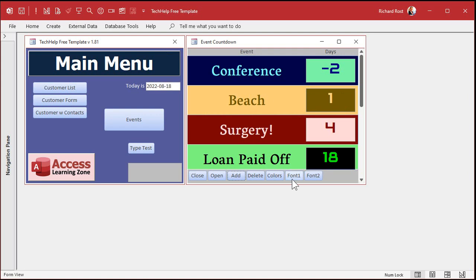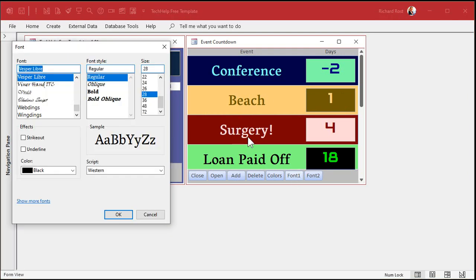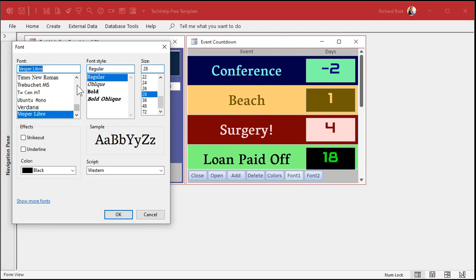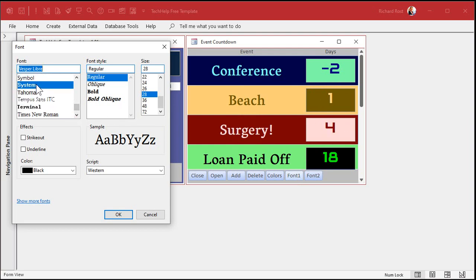Want to change the font? Go to font one — this is font one, this is font two over here. Change it to something else. Let's go with system... let's go to Times. Times Roman, the good old staple.